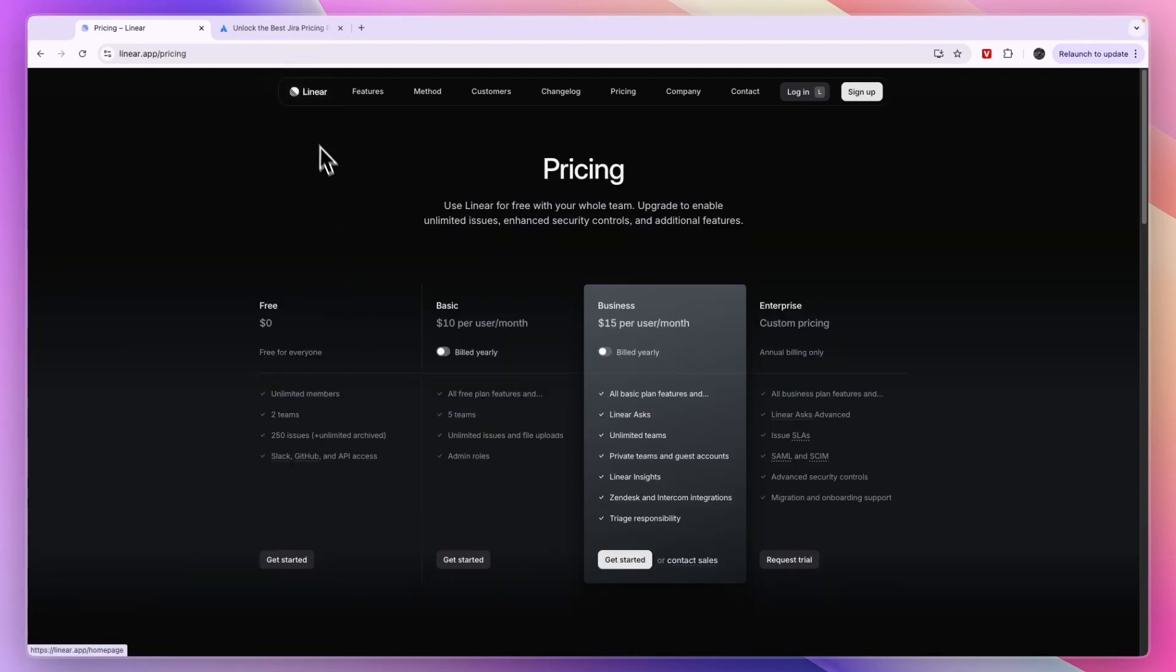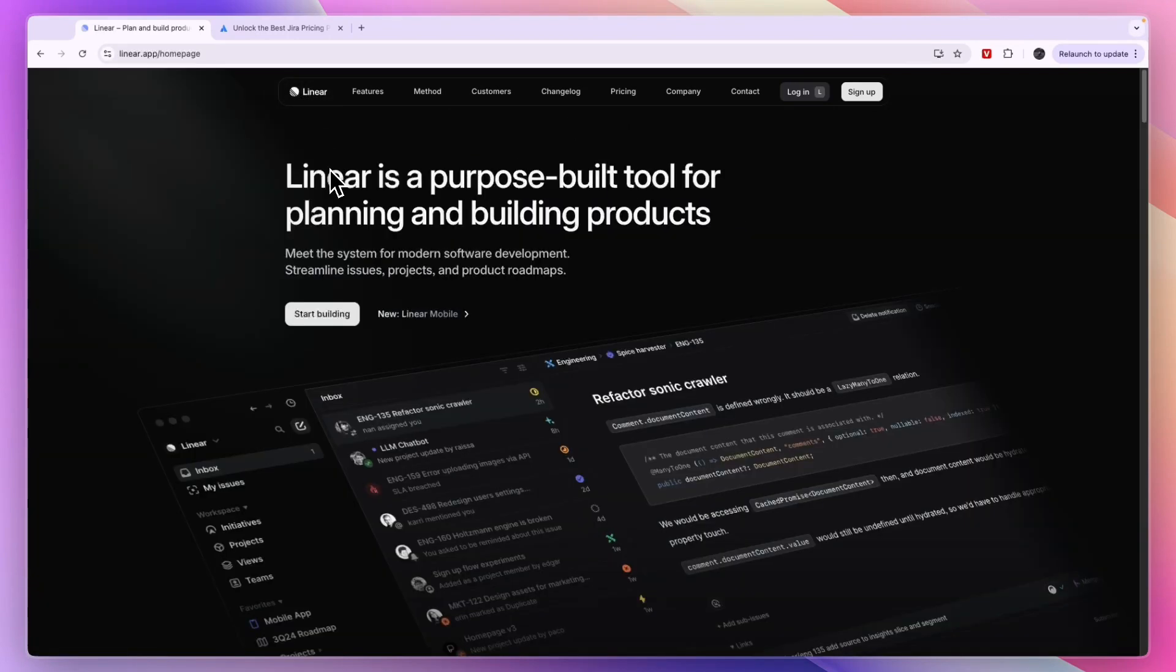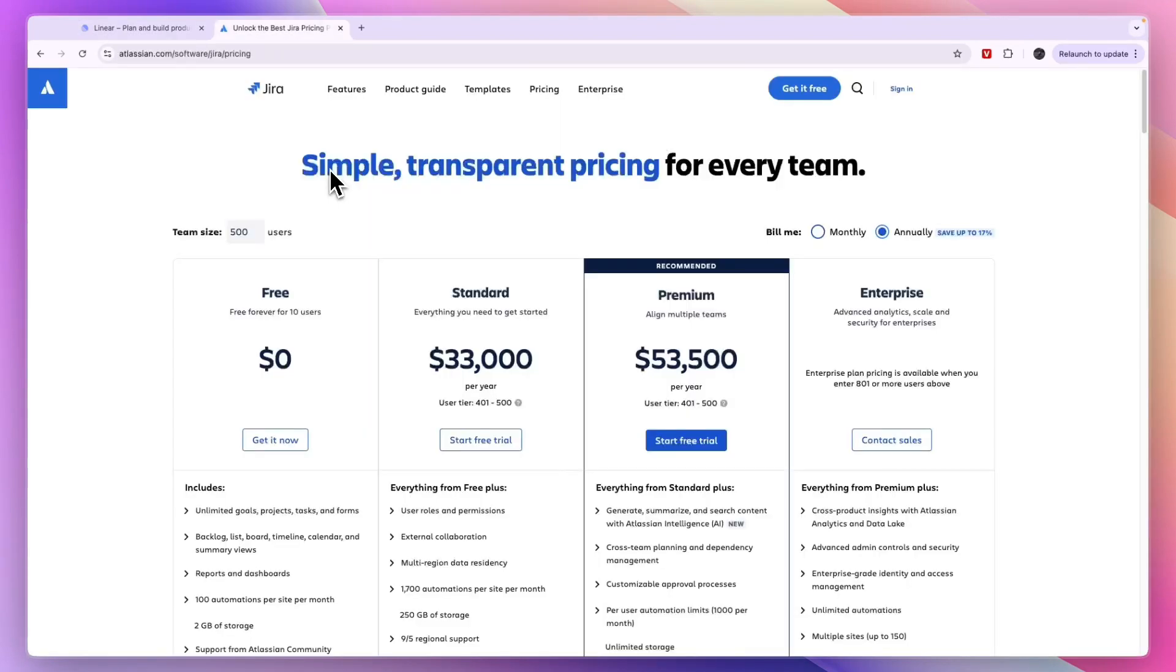So that concludes this comparison of Linear versus Jira. If this comparison did help you make a decision, please consider leaving a like and subscribing to my channel. And with that being said, I will see you in the next video.